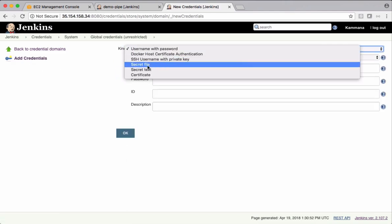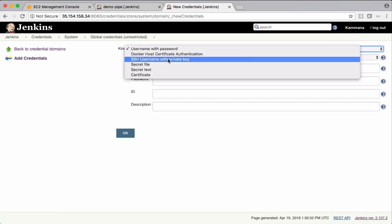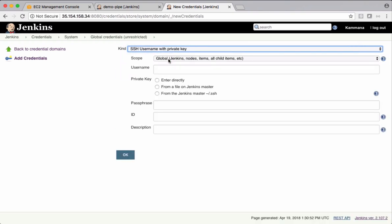So I want to go with SSH username with private key. For Tomcat server, we have private key. Using private key, we want to connect to Tomcat server and copy this warfile.